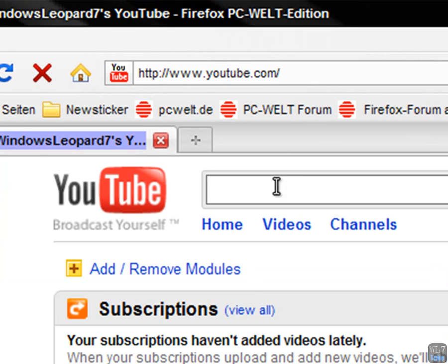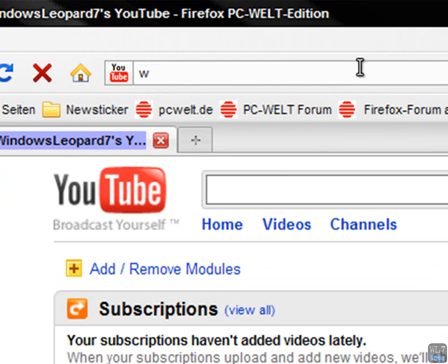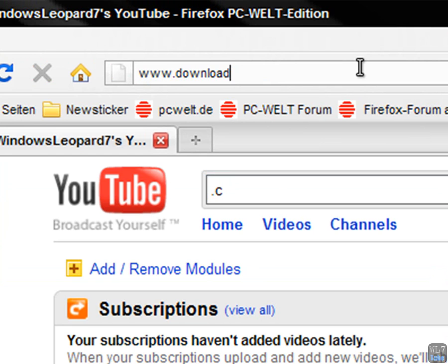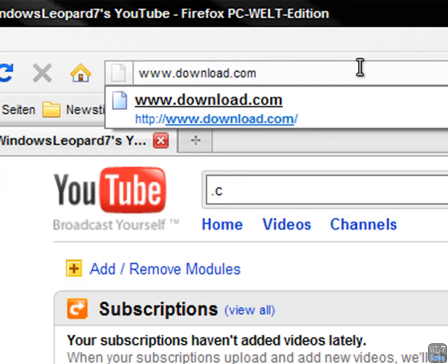Then you want to go to where you enter the internet address, you want to type www.download.com. Hit enter.